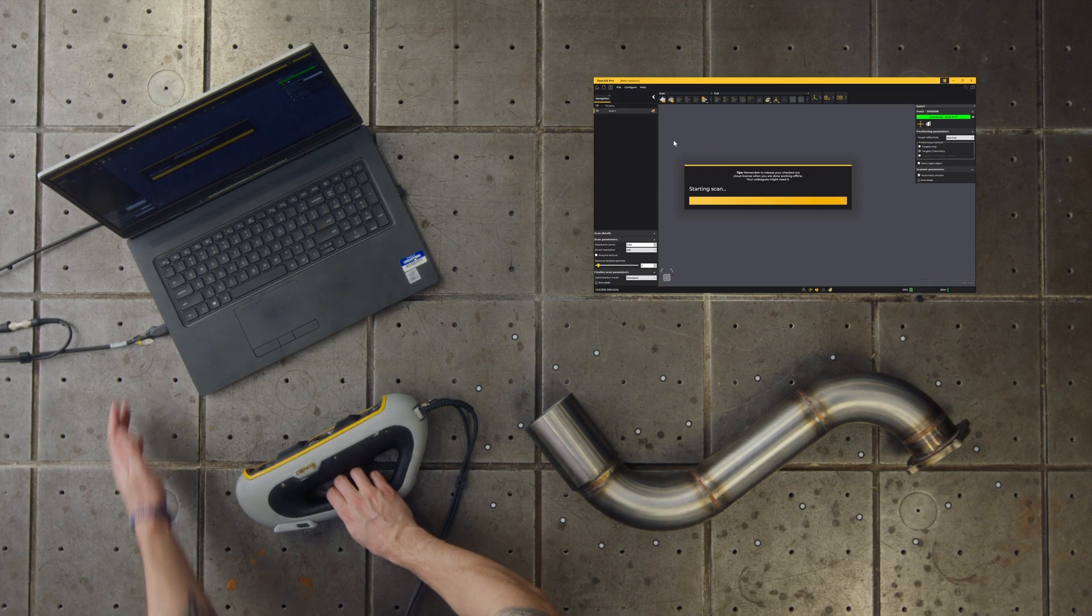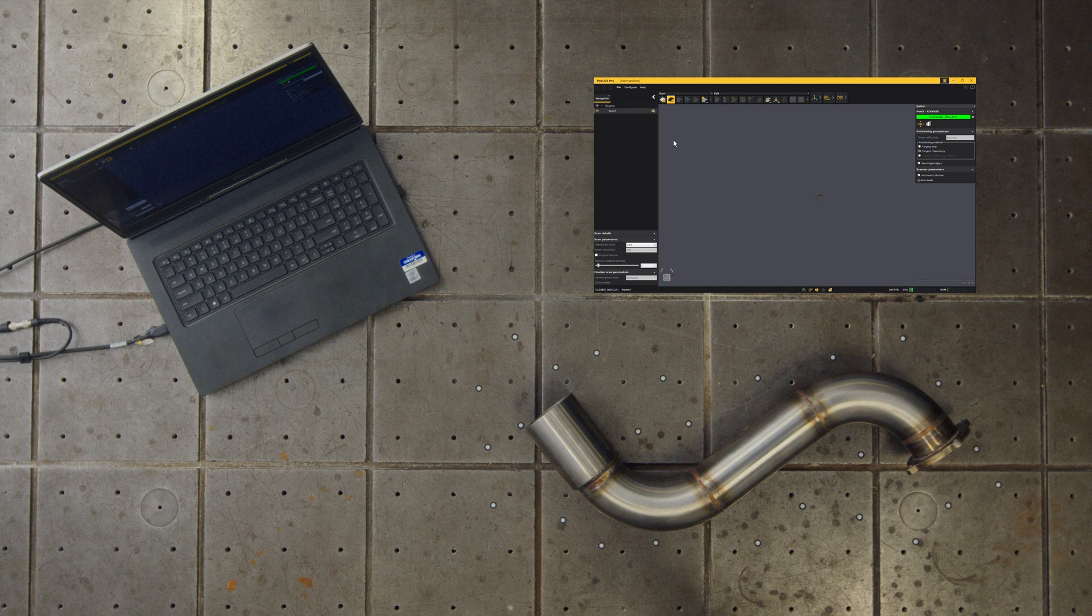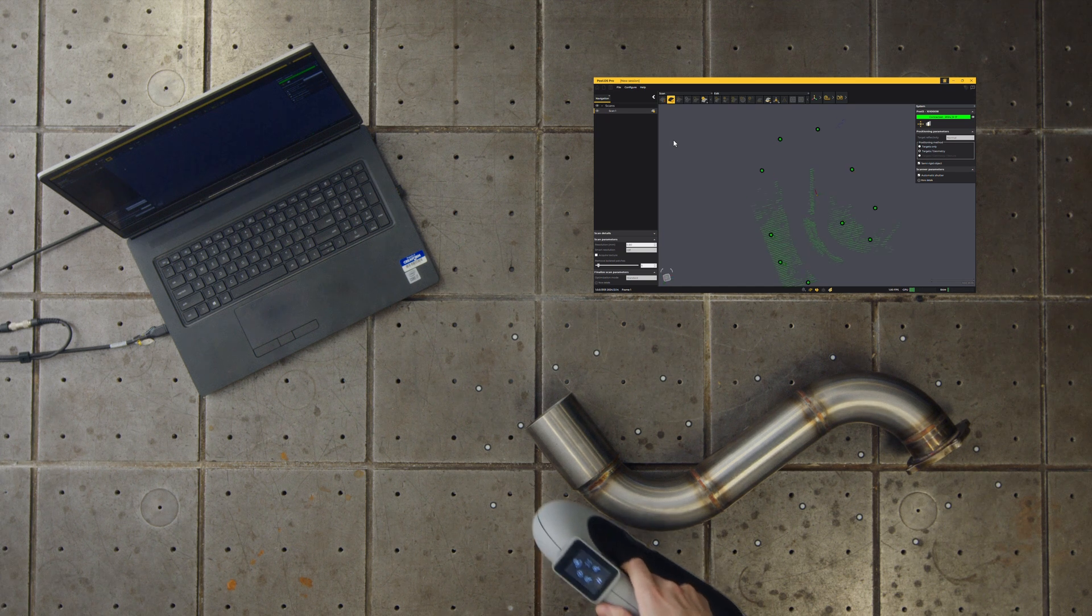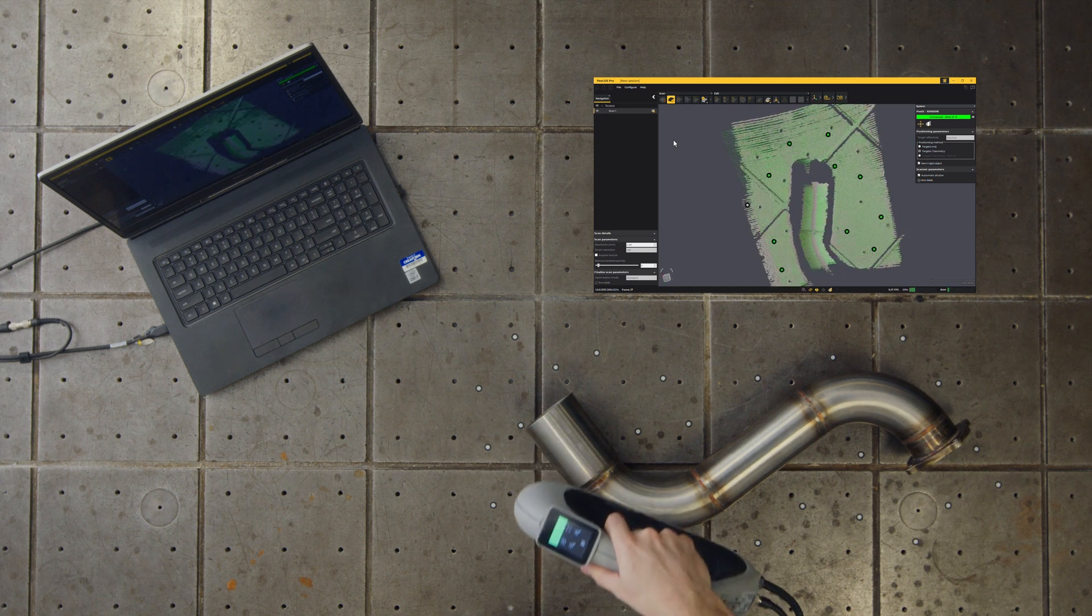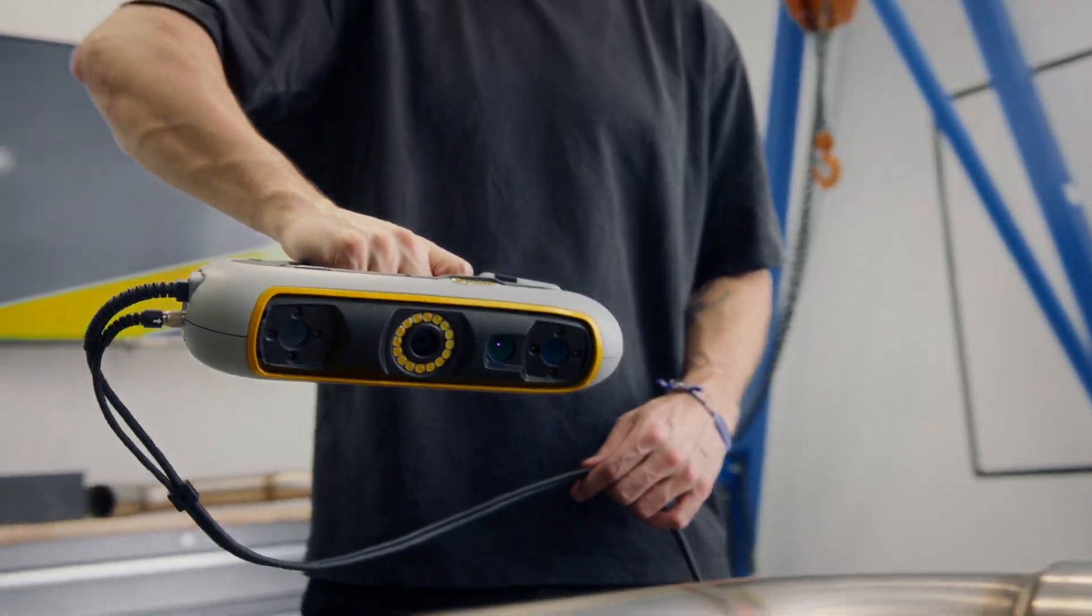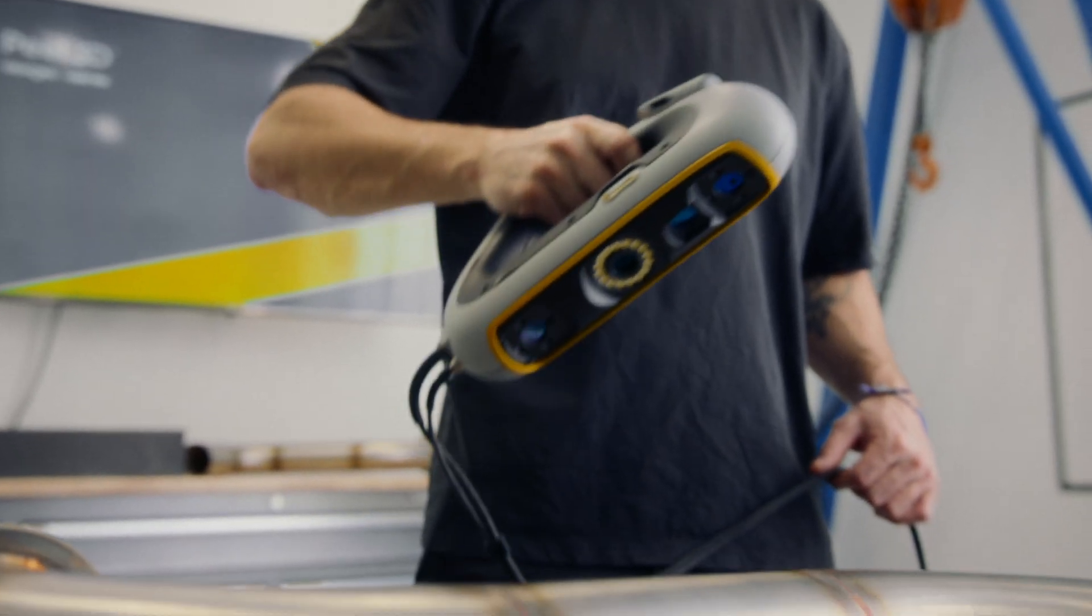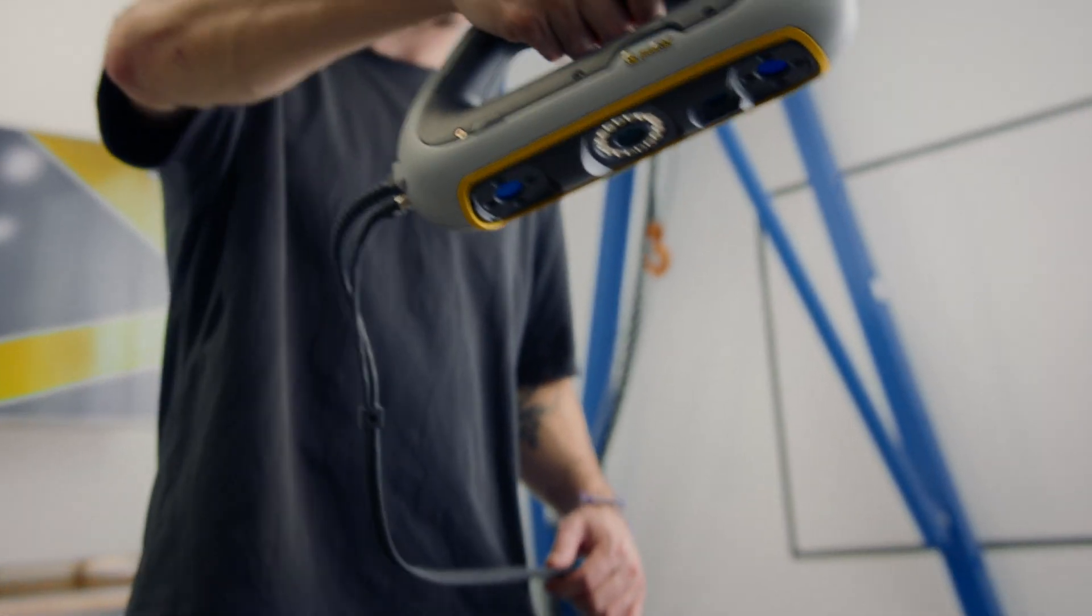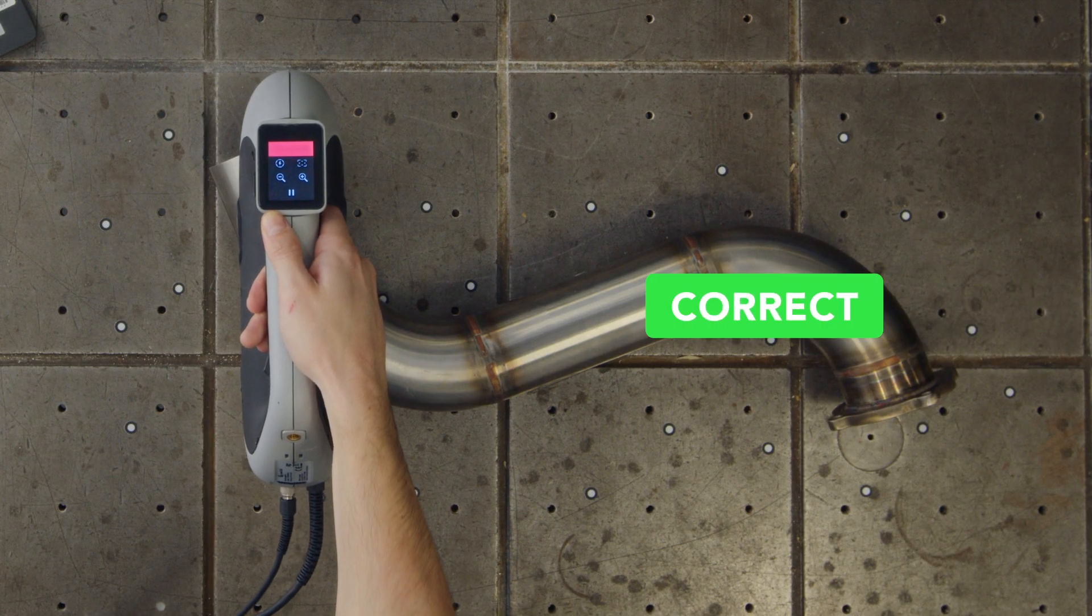Position yourself about 40 centimeters from the object and press the trigger button on the LCD screen. The object will appear on your screen as you scan. Color-coded lines on the object's surface indicate your distance. Green indicates the correct distance.